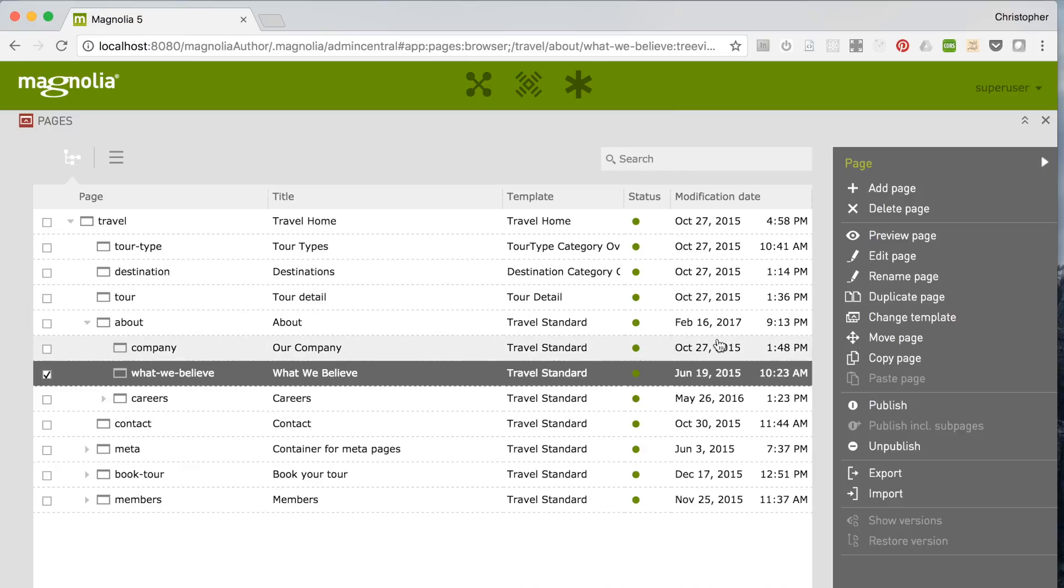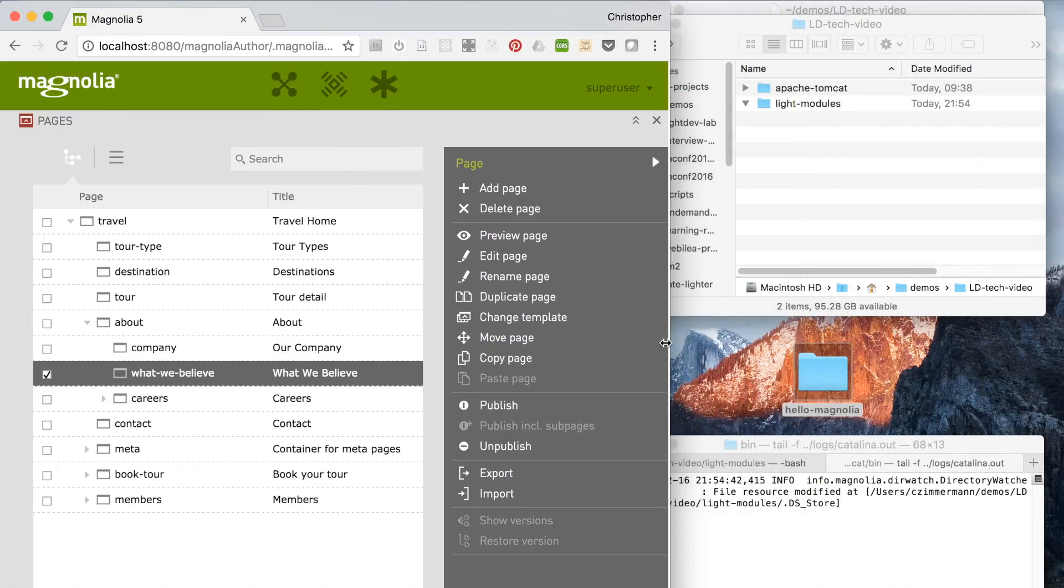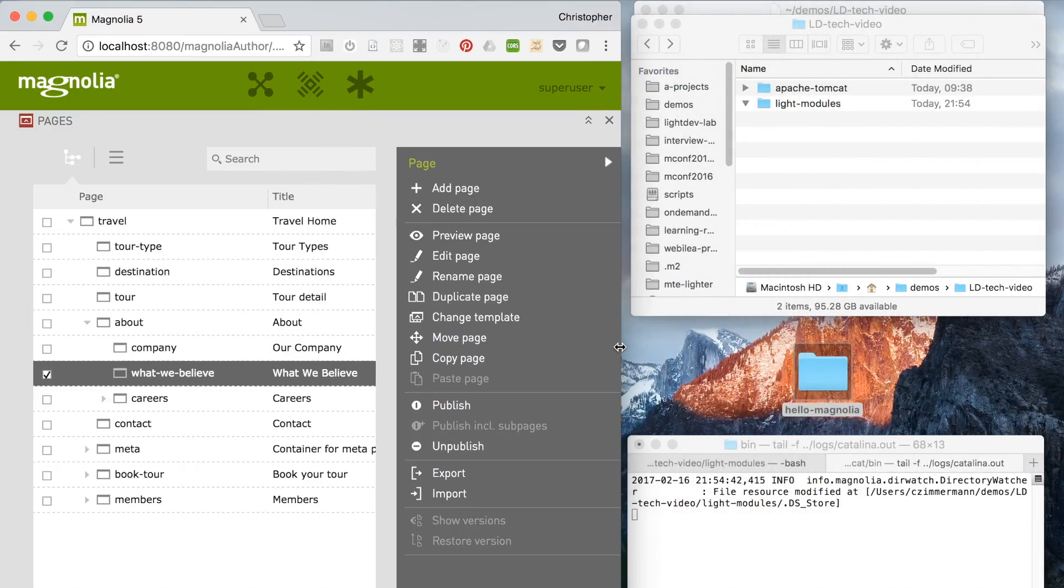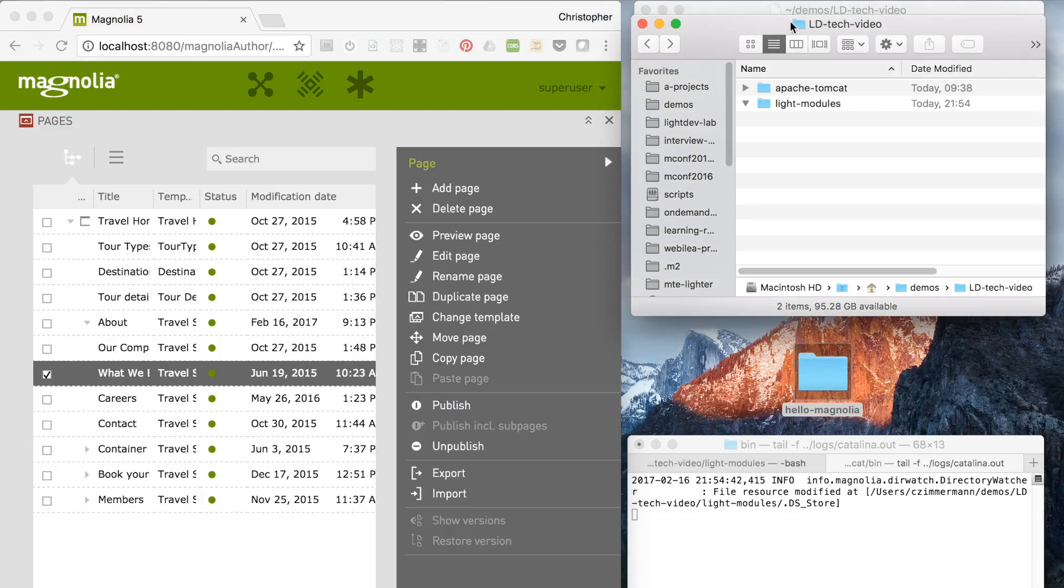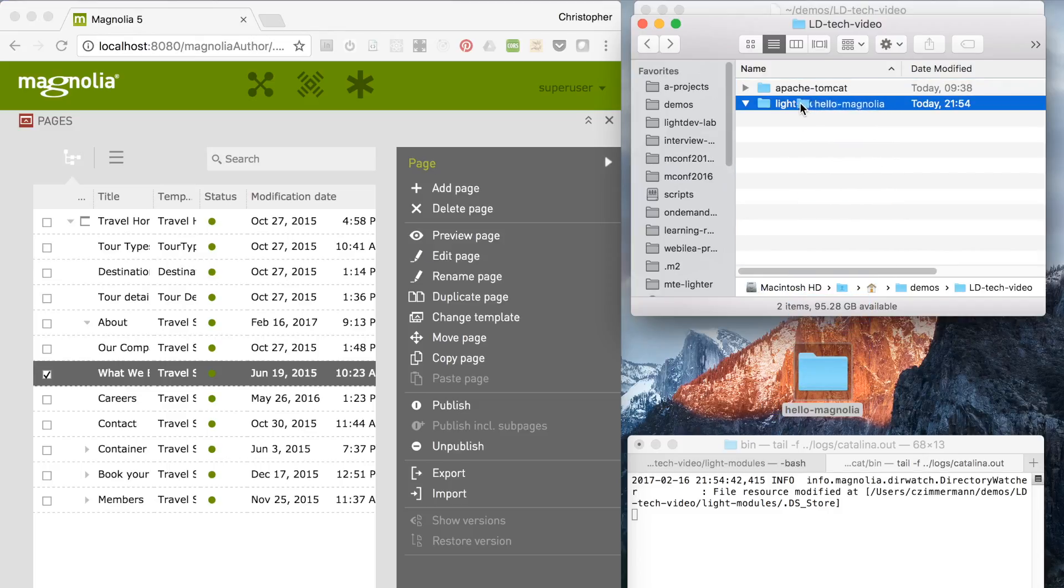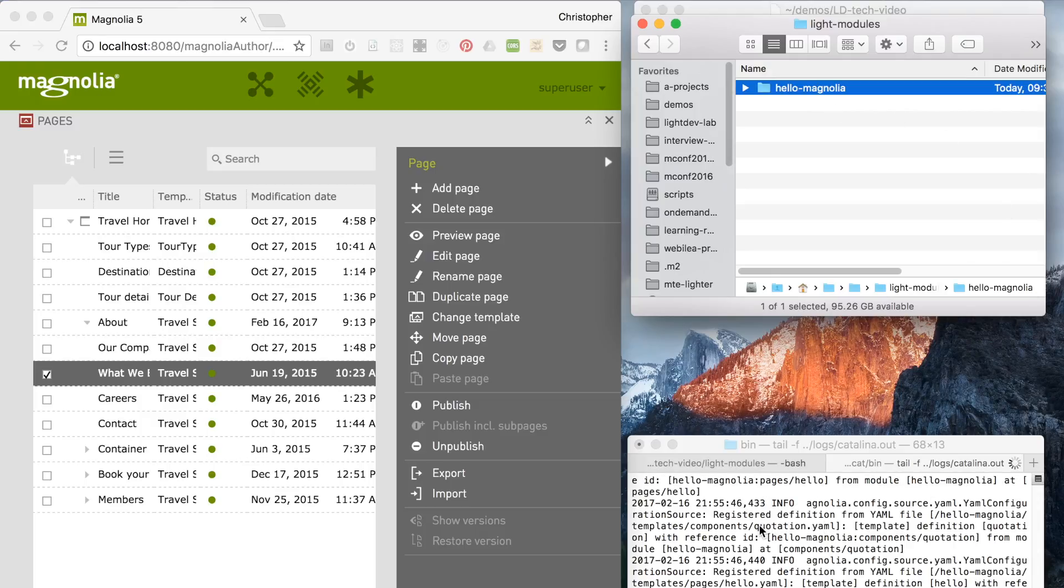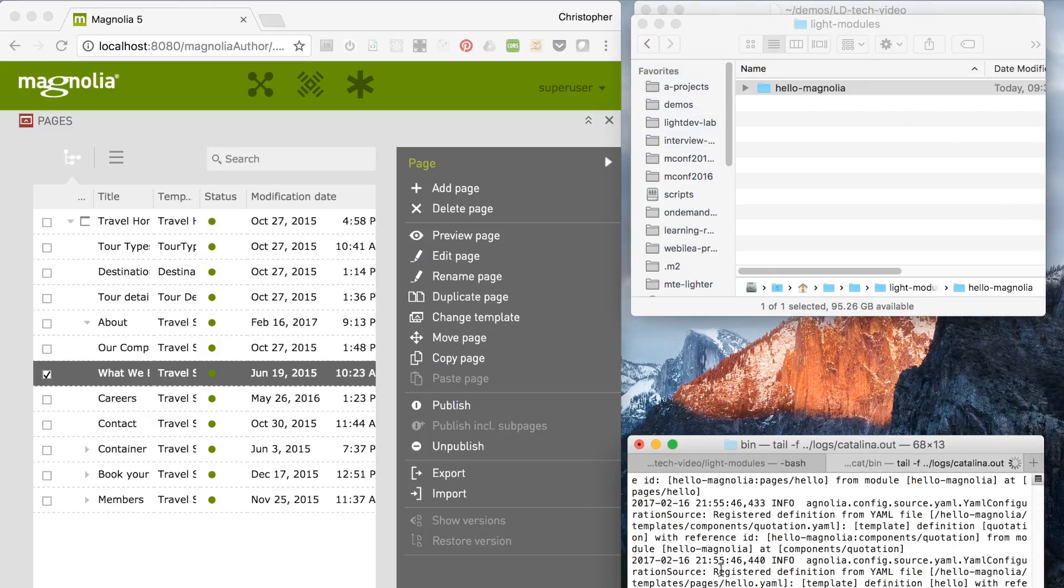With Lite modules, development is as simple as downloading the Magnolia server and creating your files in the right place. Now I'll add this sample Lite module to the Magnolia resources directory, this Lite modules directory here. I can see from the logs that Magnolia has noticed the files and registered the contents.